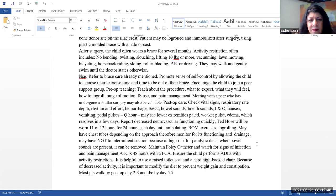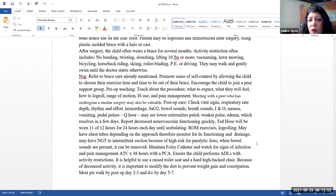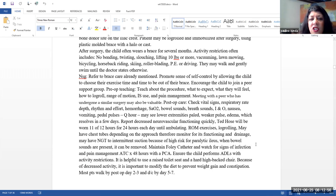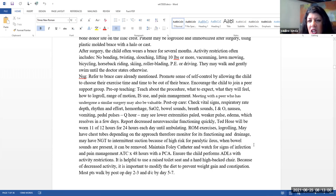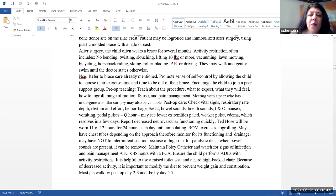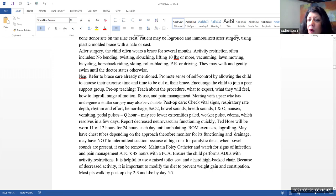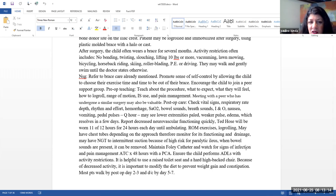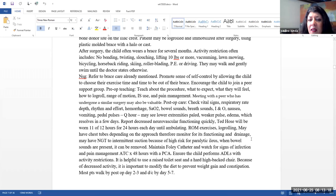Nursing. So we already talked about brace care. Know that we do want to promote a sense of self-control by allowing the child to choose their exercise time and their time to be out of their brace. You want to encourage the child to join a peer support group. Pre-op teaching. You want to teach them about the procedure, what to expect, what they will feel, how to log roll, range of motion exercises, incentive spirometer use, pain management.